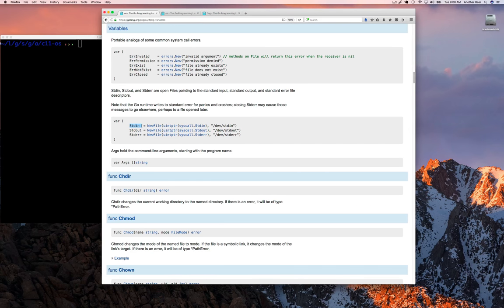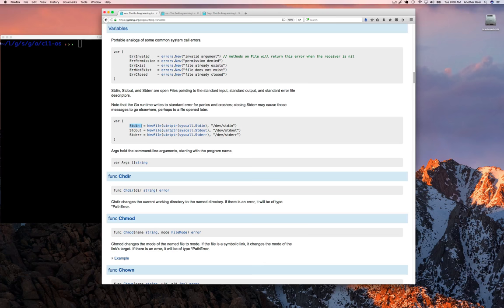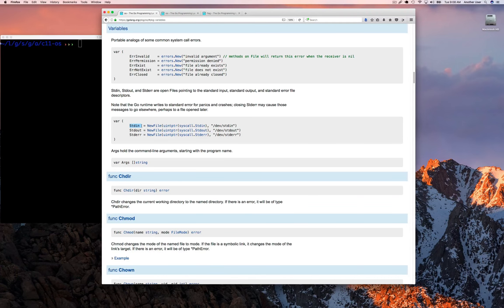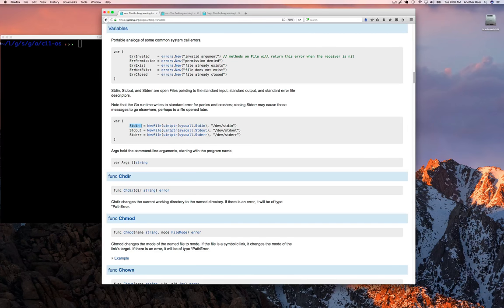That's what we're going to look at today - how to read data from standard in, which we know by now is connected to your keyboard. So essentially, we're going to see how you read text from the keyboard or get input from the person typing.